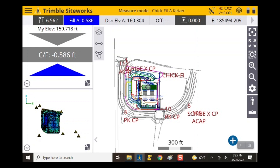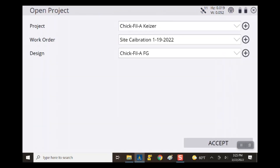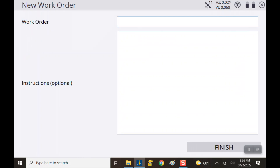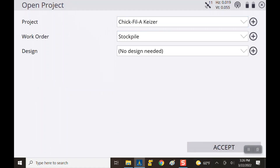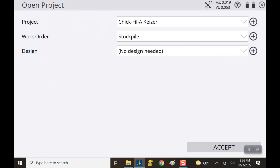First thing we're going to do is go to project setup and we're going to change the project, making sure we have the right project, the right design, and the right work order. It looks like we do not have the right work order so I'm going to create a new work order and name this one stockpile. Hit finish — for this one we don't need a design so I'm just going to accept it with no design needed.